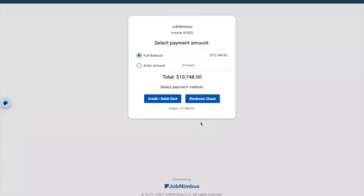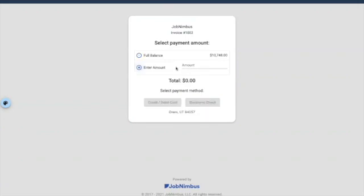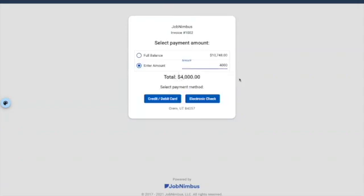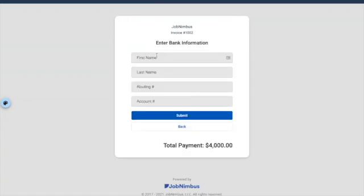When your clients click that button, they'll be taken to this screen. It's super minimalistic — the only thing they can do is make a payment. They can choose to pay the full balance, or if they've worked out a split payment with you, they can enter a different amount. We're going to enter $4,000. Since we've enabled both electronic check and credit card, clients have the option to choose one or the other. We can click on electronic check and fill out the name, routing number, and account number — and that money will be transferred from the client's bank to yours.